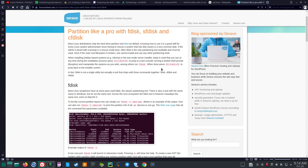When installing Debian-based systems like Ubuntu in the text mode server installer, keep in mind that you can at any time during the installation process press Ctrl-Alt-F2 to jump to a text console running a limited shell prompt — busybox — and manipulate the system as you wish, among others run FDisk. When done, press Ctrl-Alt-F1 to jump back to the installer screen.